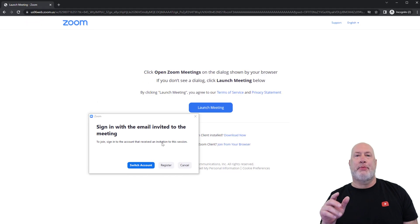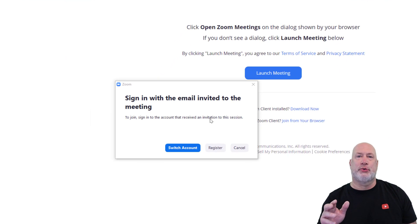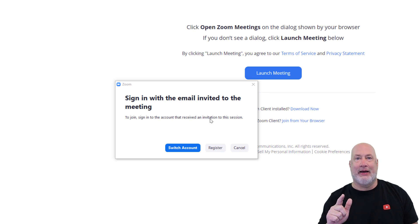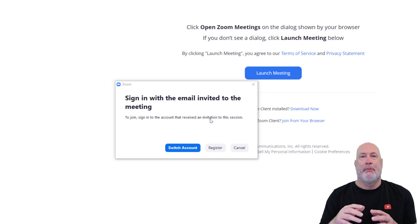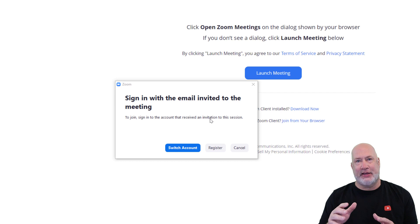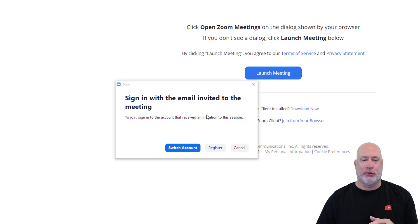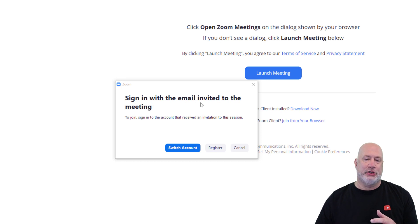So the person that registered was Carol Wilson. Carol forwarded me the meeting link to get into the meeting, but I'm not in the Carol Wilson account. So therefore I am getting this message right here, which is really cool. Sign in with a Zoom email invited to the meeting.